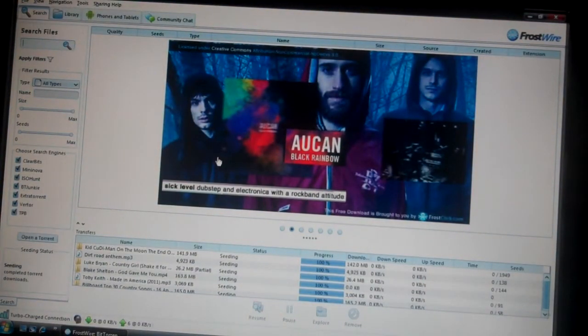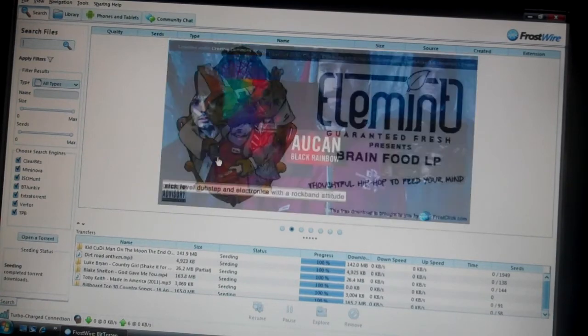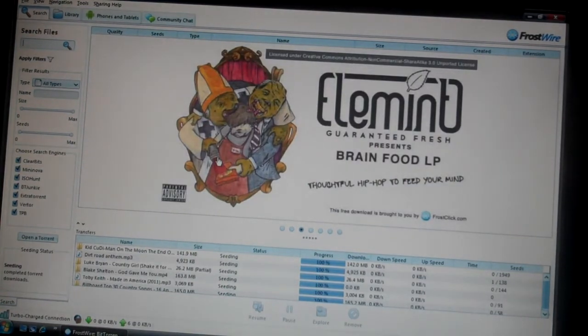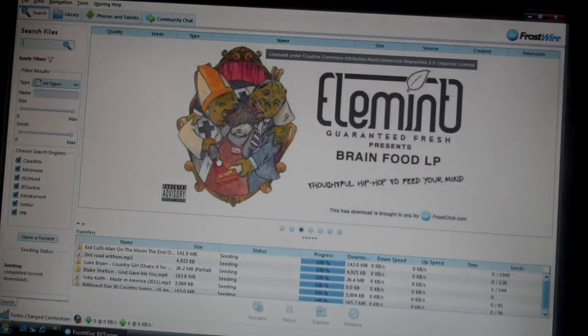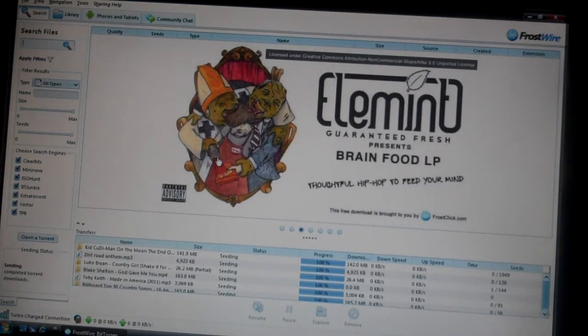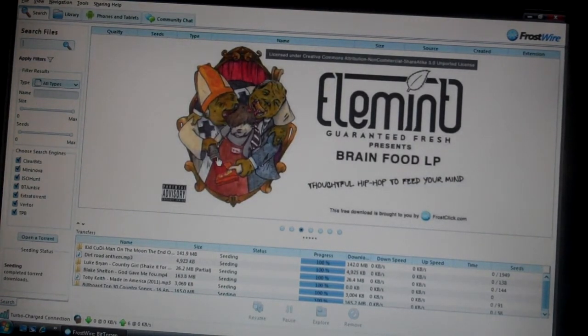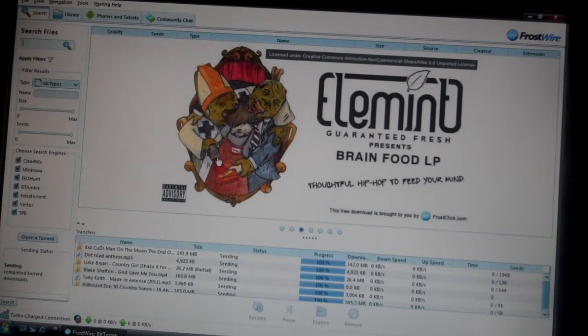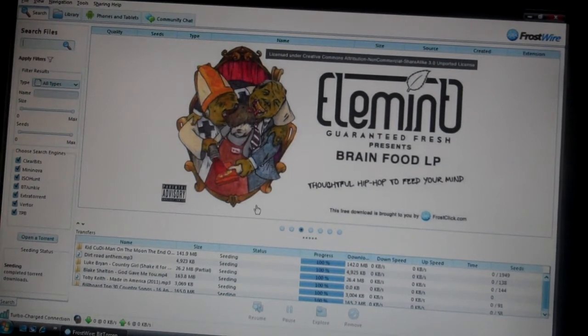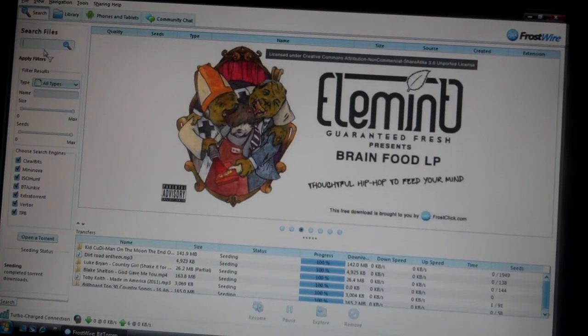You can either download it by the album or by the song. I prefer the album, but if there's only one or two songs I like from an album, I don't waste my memory and do all of it.